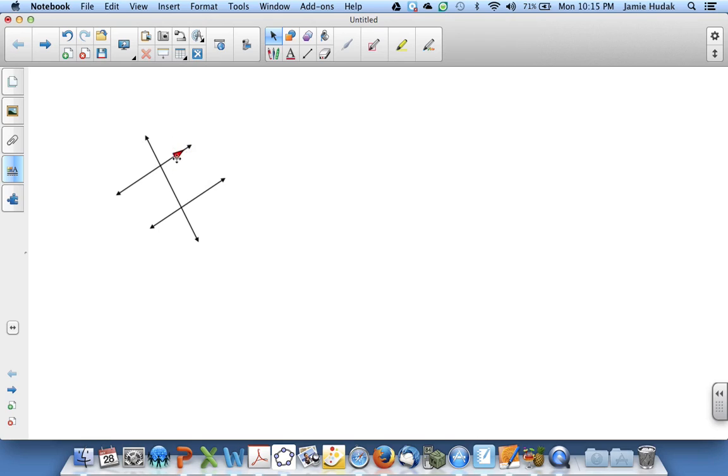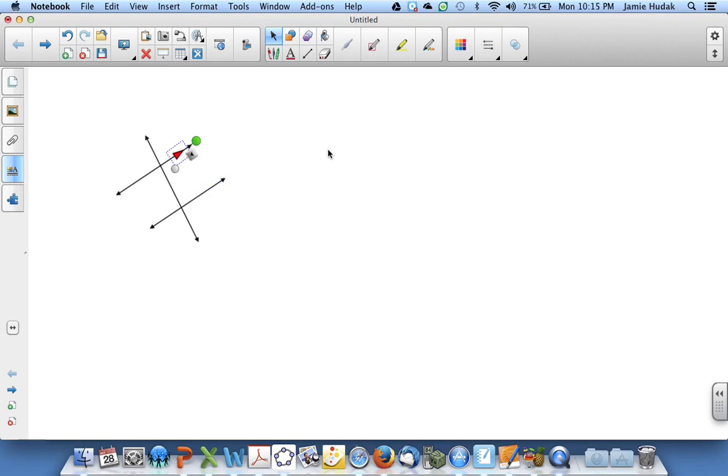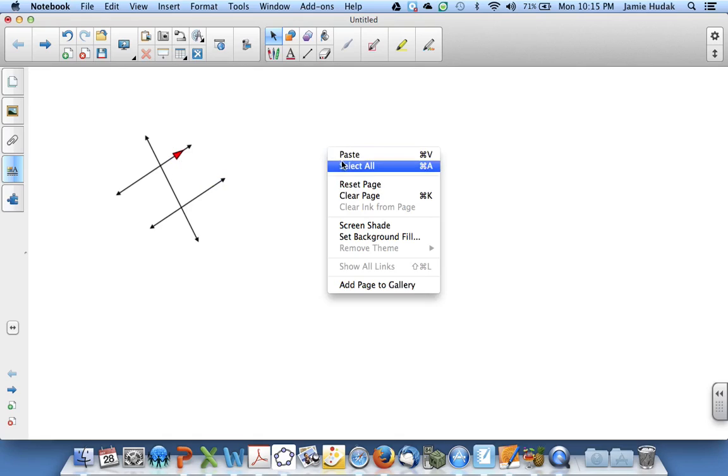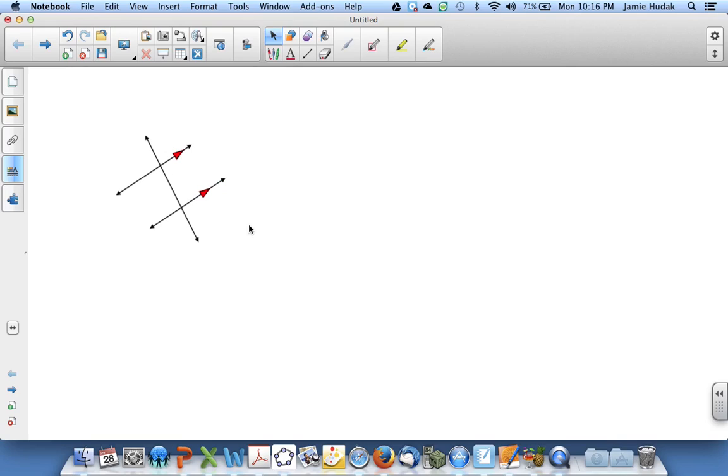Once I'm happy with the parallel arrow, I can copy and paste. And this one will be in the proper orientation for the other line.